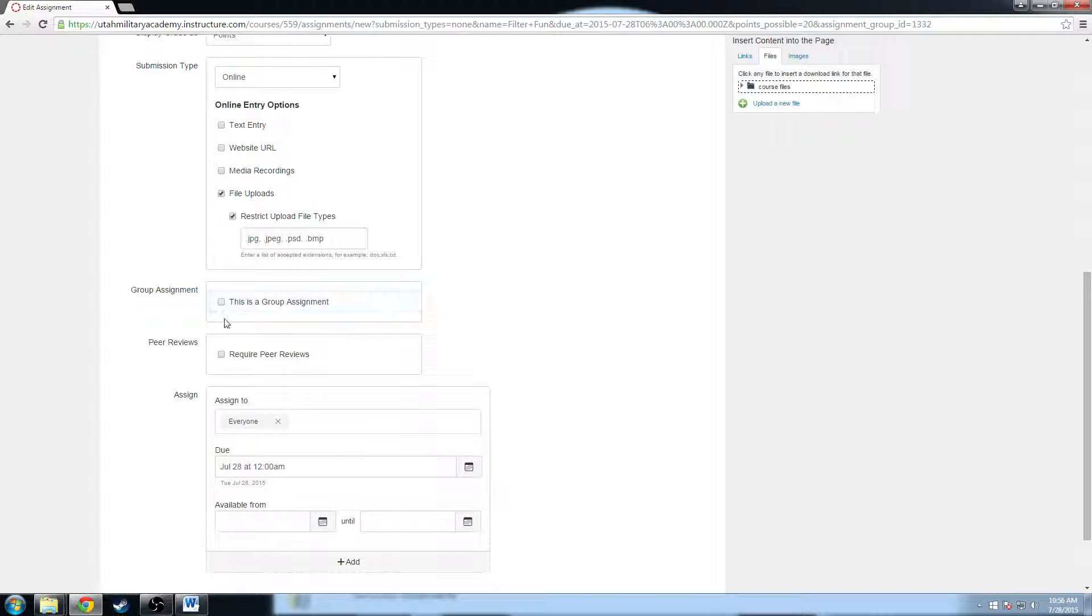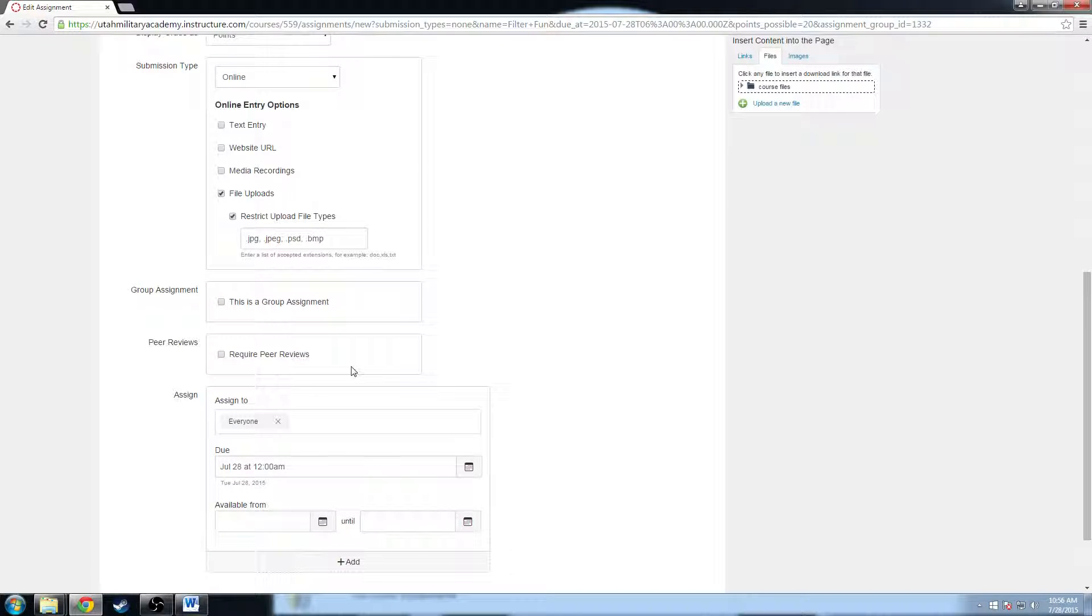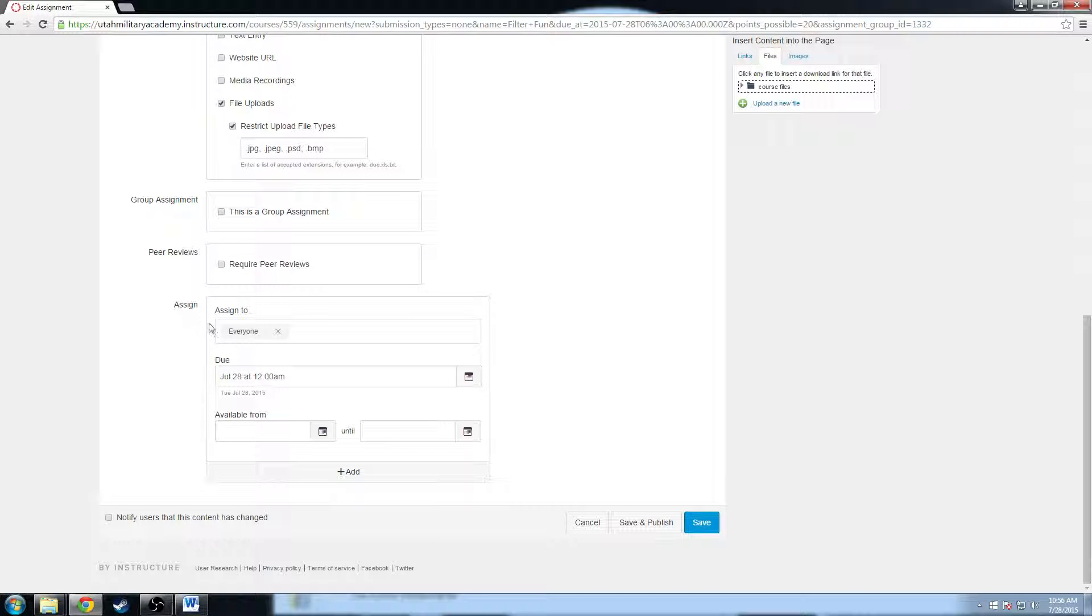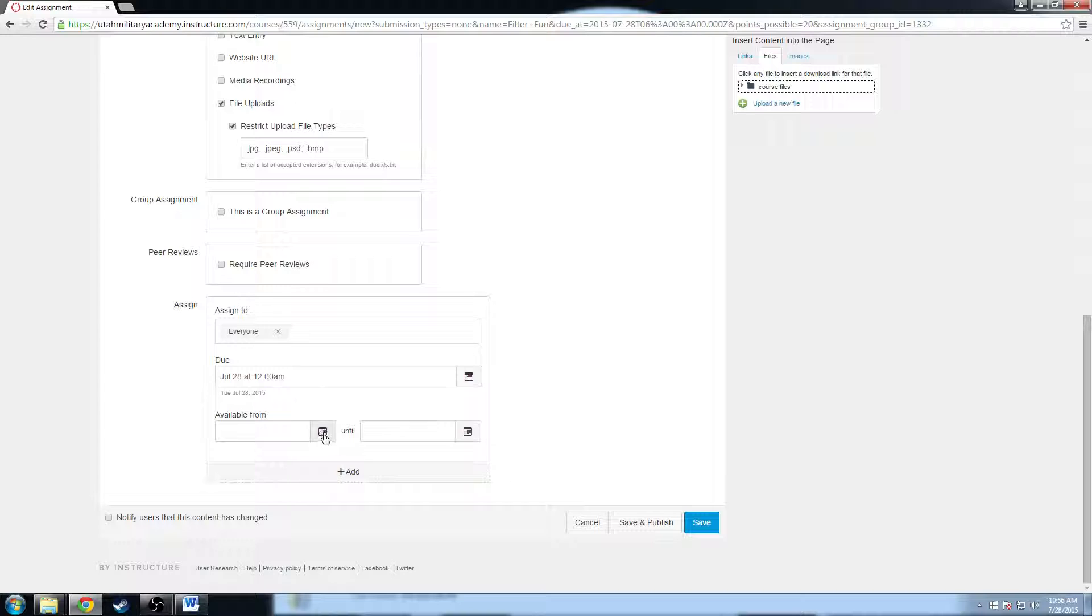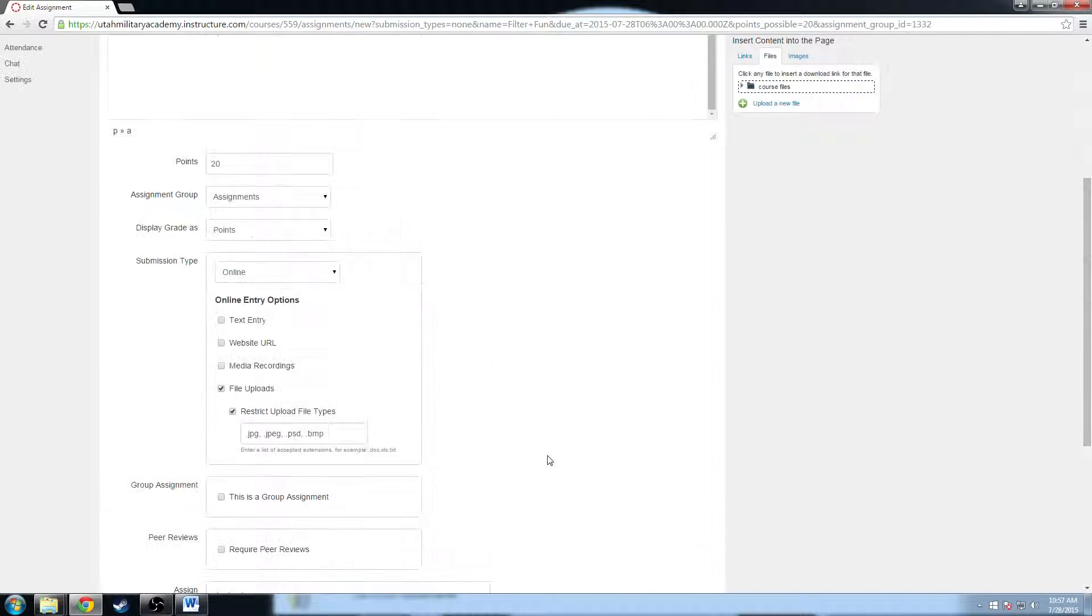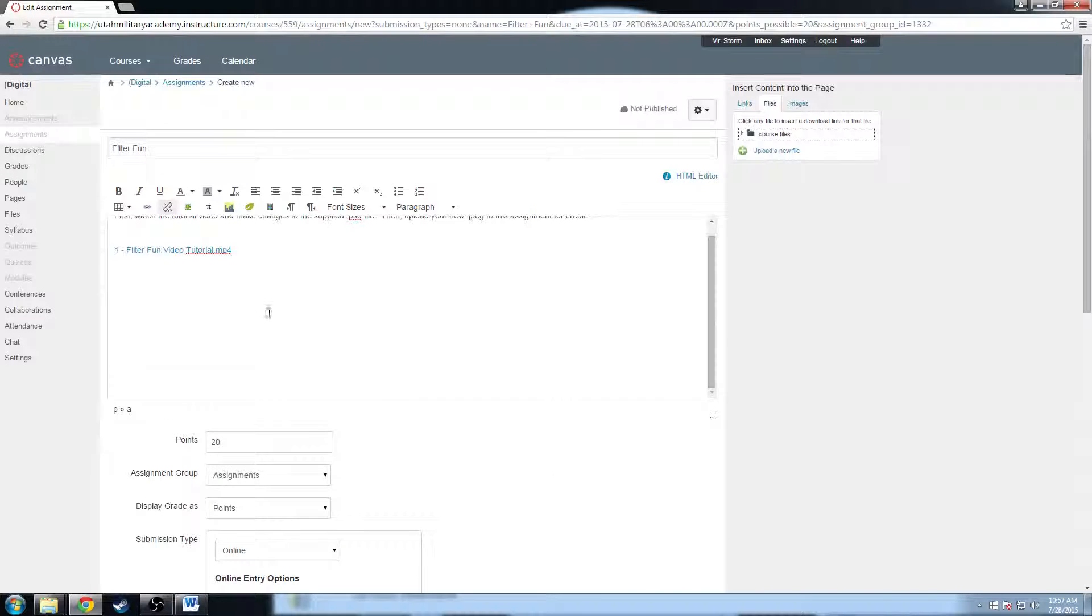You can make it a group assignment. You can require peer reviews on this assignment so other people in class have to look at it and rate it as well. You can assign it to everyone in your class or specific groups. You can change your due date. You can also make it available from a range of time, so that for example if I don't want them to be able to see this assignment or be able to complete this assignment until a specific range of time I can enter that in, but I don't want to mess with that now.